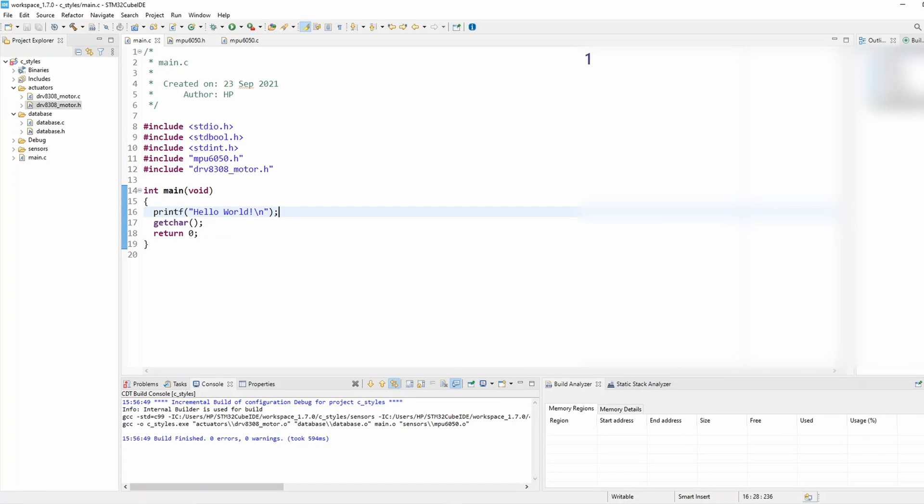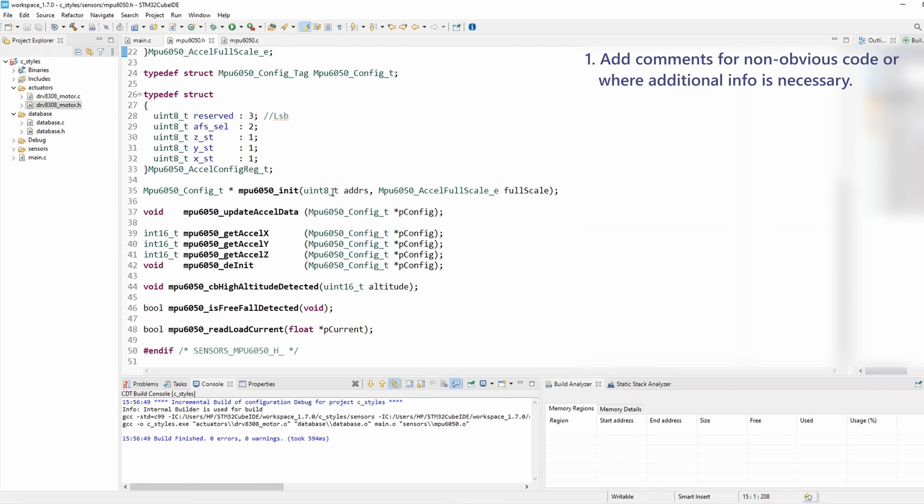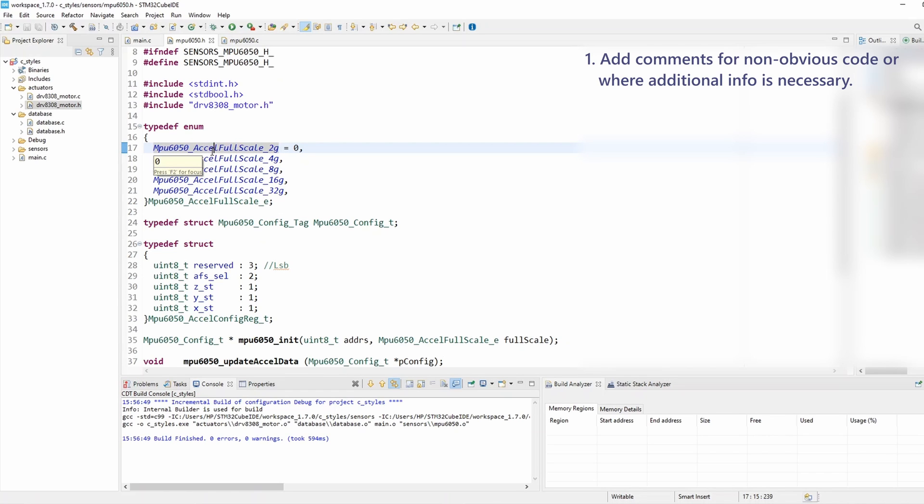The first rule is add comments for non-obvious code or where additional information is necessary. For example, if I navigate to the MPU 6050 library header file, I can add a comment to the accelerometer full scale.